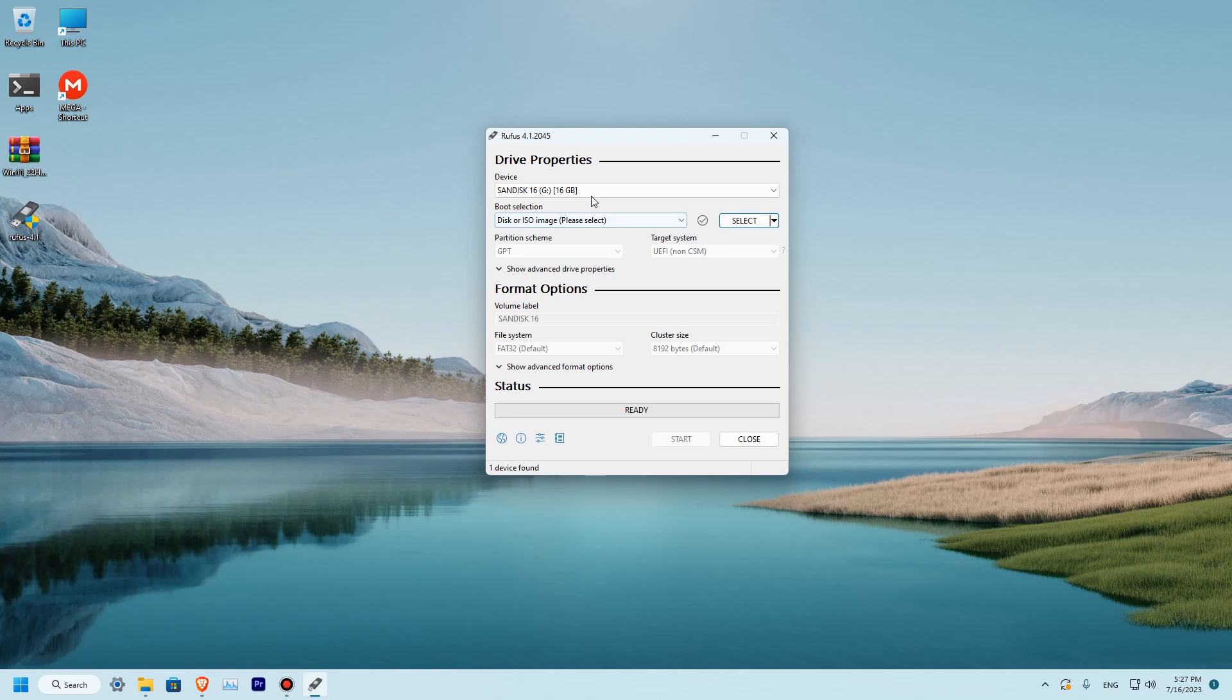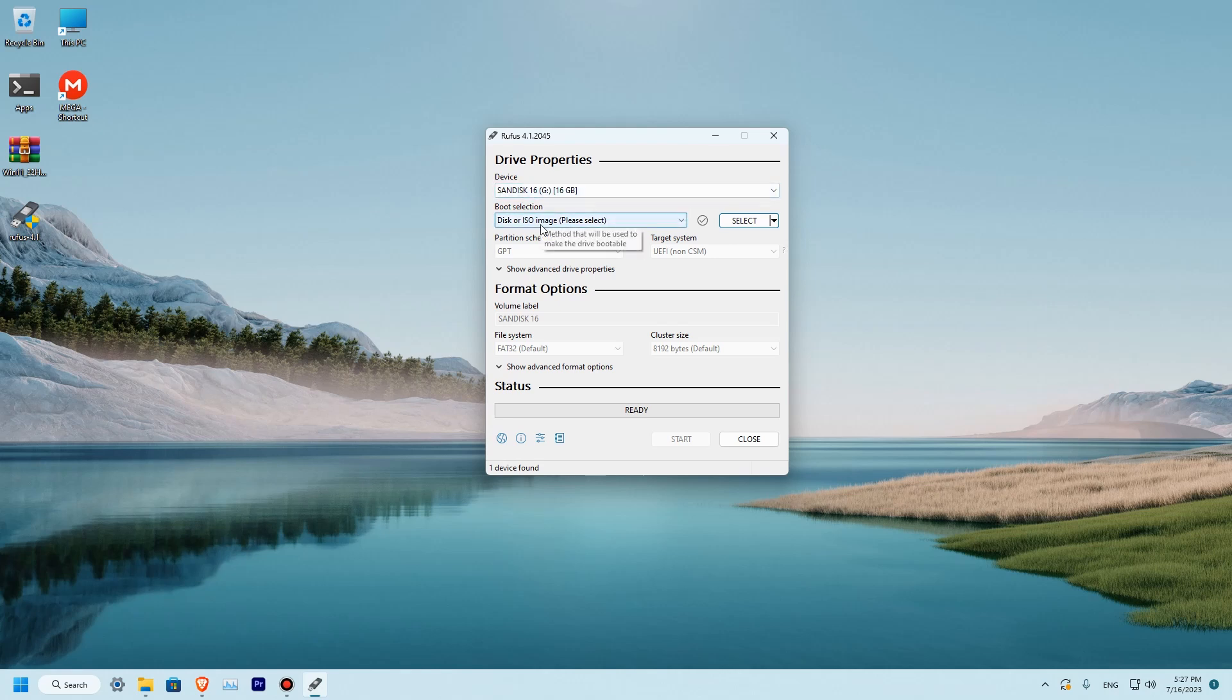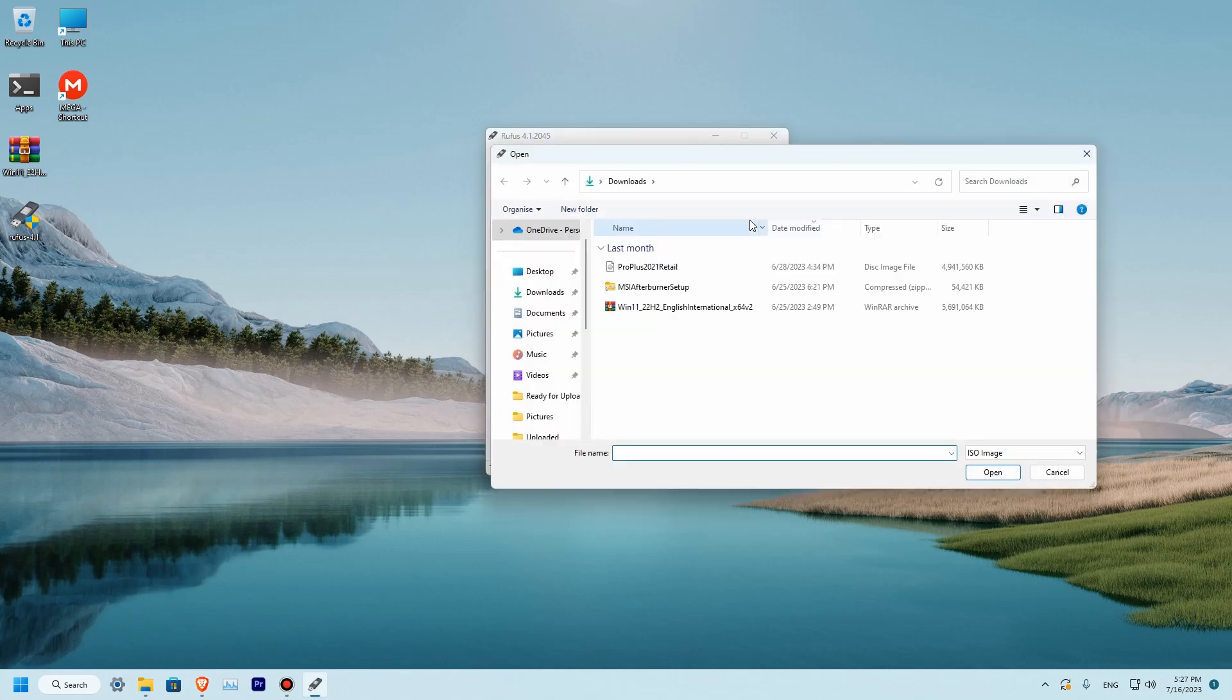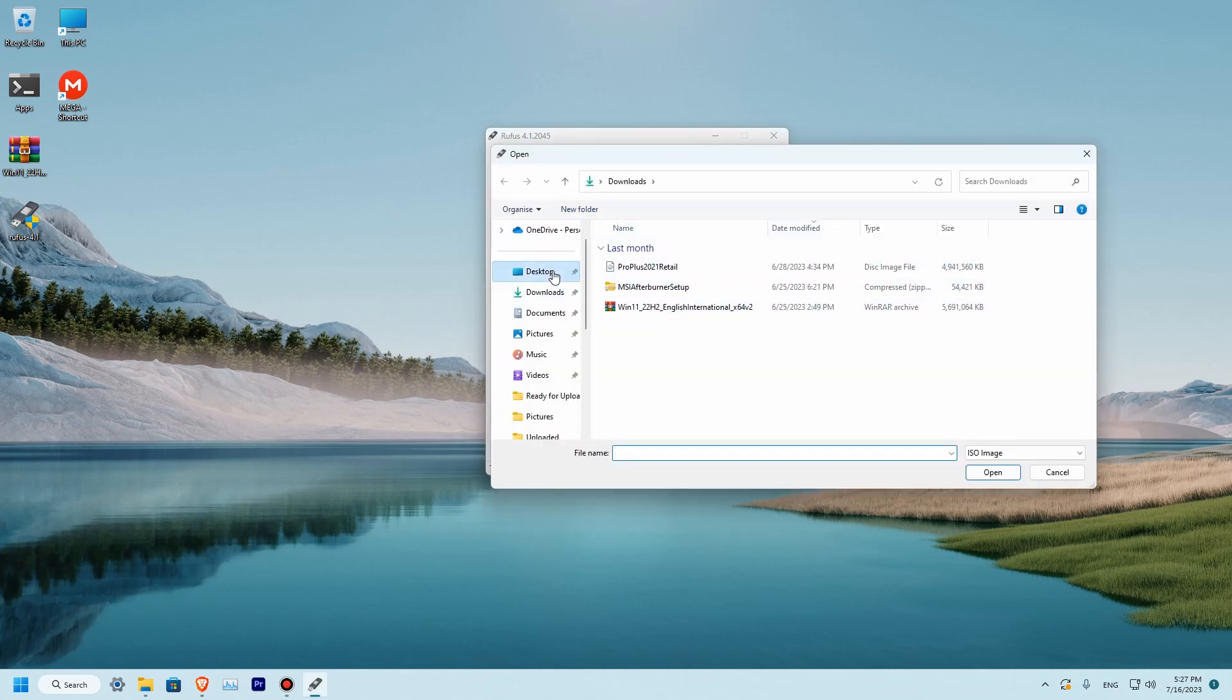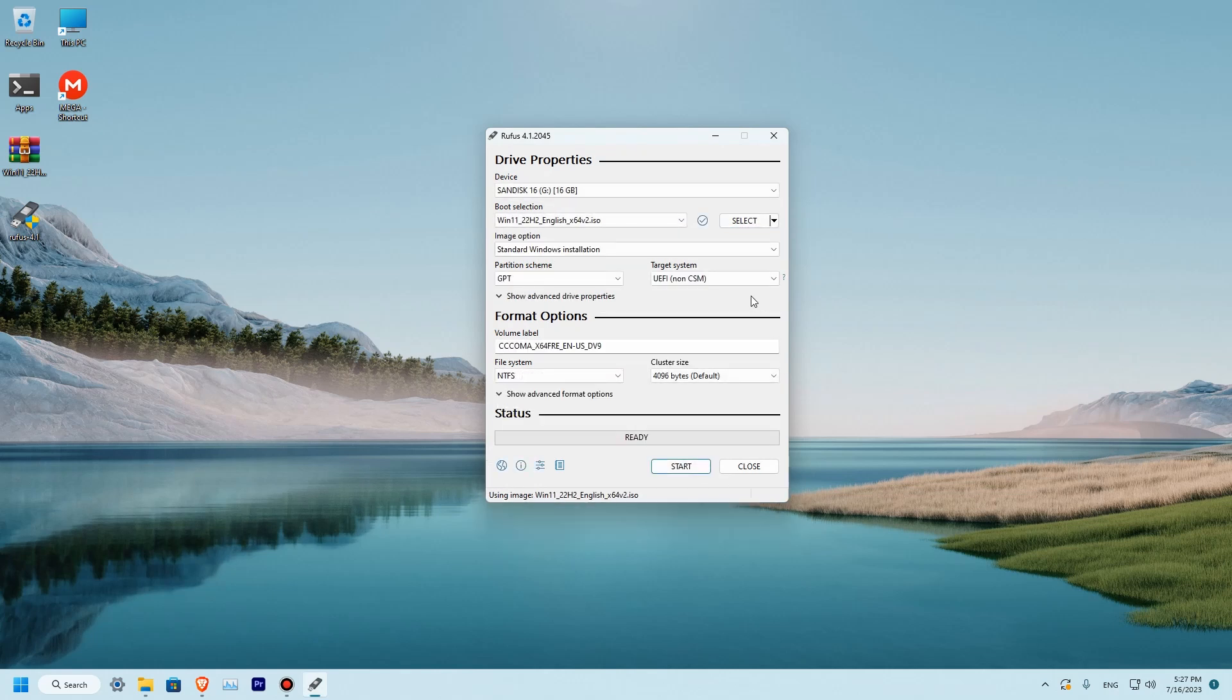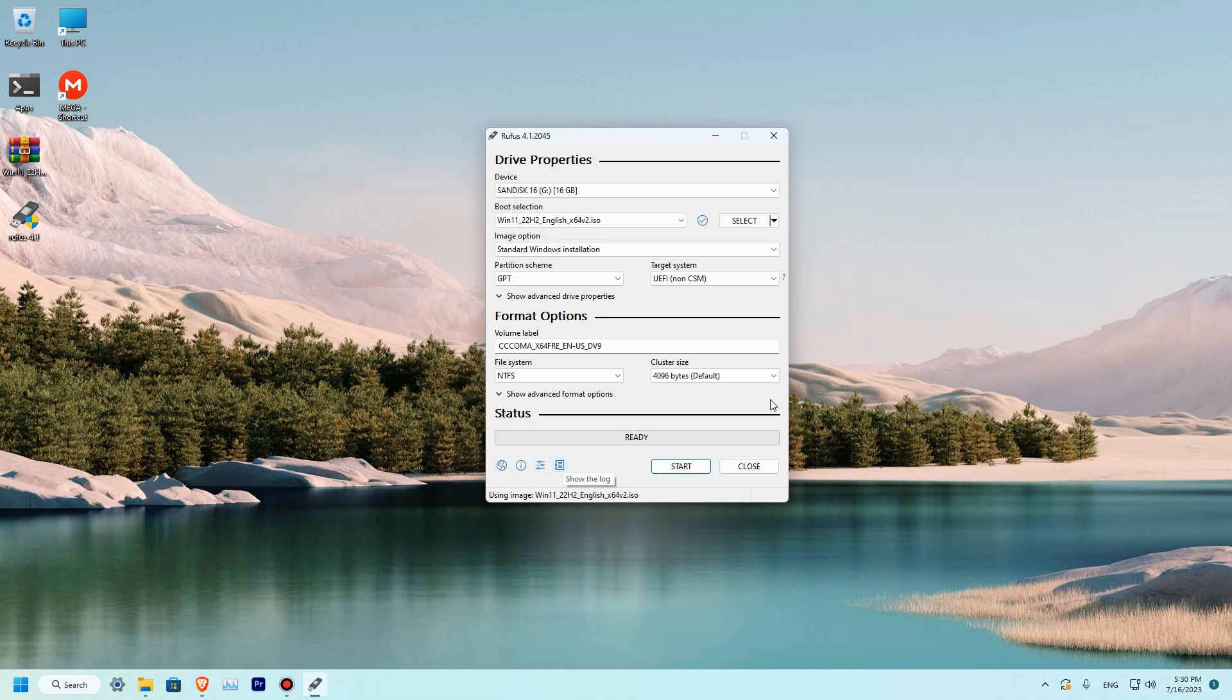Over here you can see that our disk is selected. Boot selection. Now we'll need to select our Windows, which is this file. You can see desktop. It's done. Well, now we are ready to create our Windows 11 bootable drive.